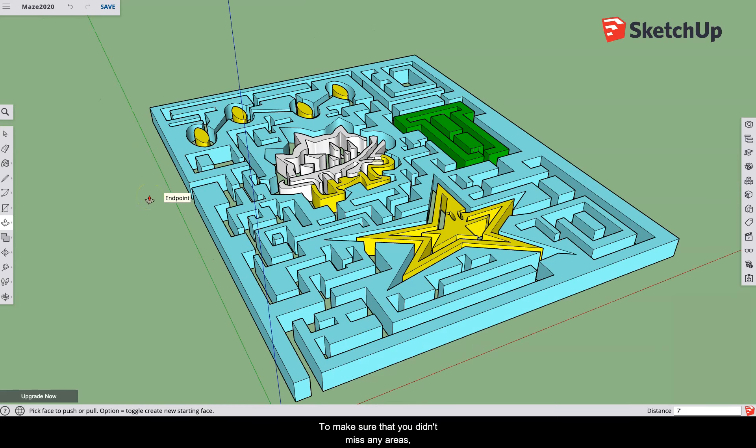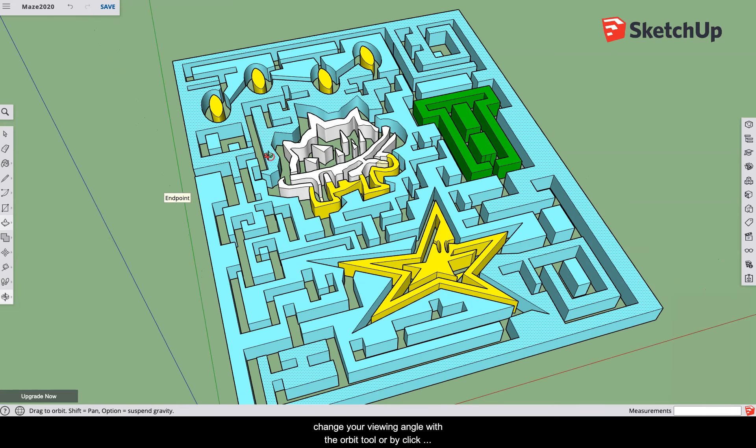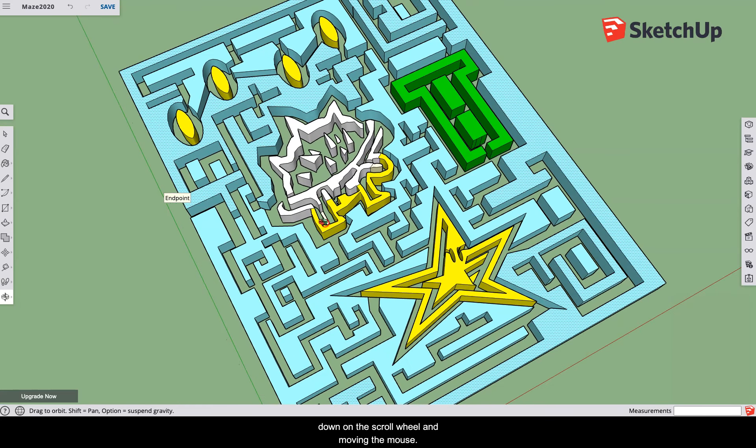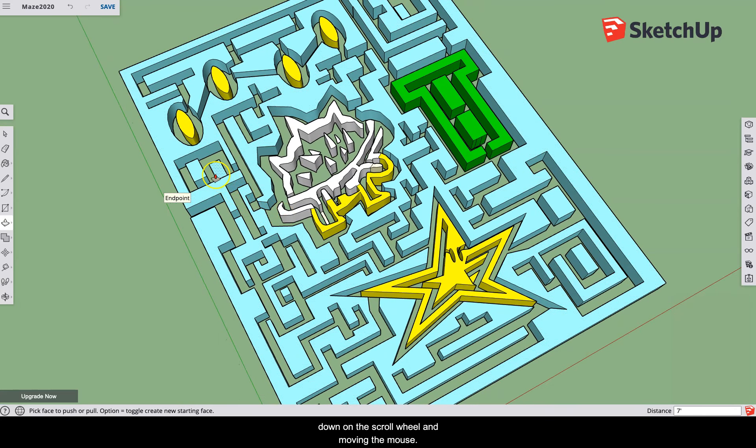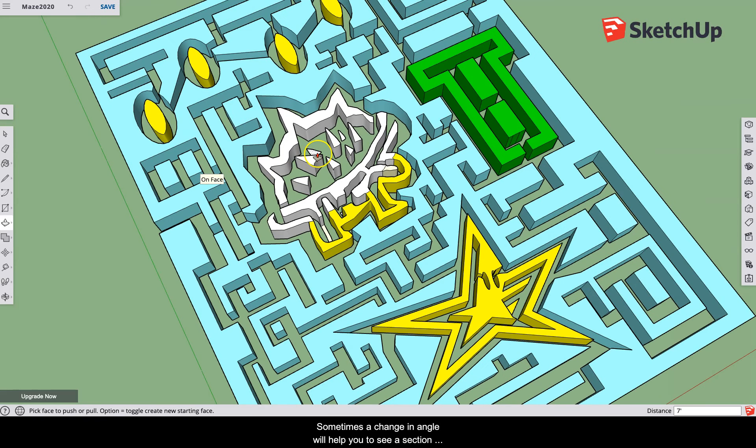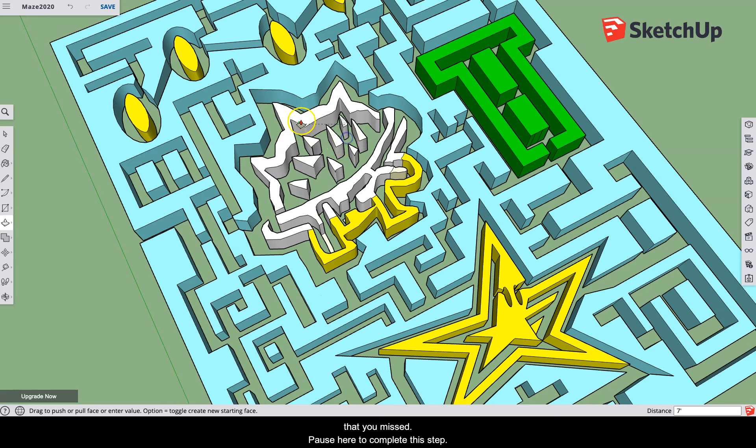To make sure that you didn't miss any areas, change your viewing angle with the orbit tool or by clicking down on the scroll wheel and moving the mouse. Sometimes a change in angle will help you to see a section that you missed. Pause here to complete this step.